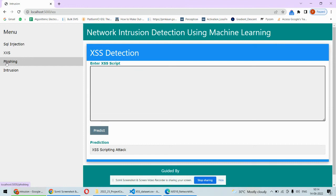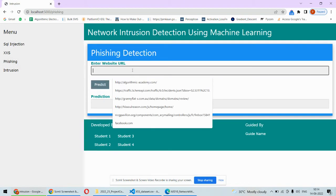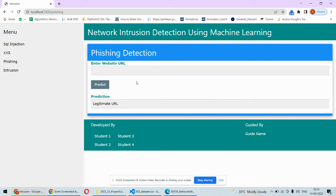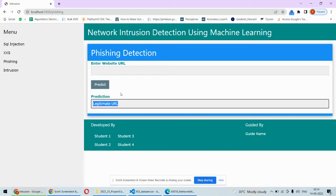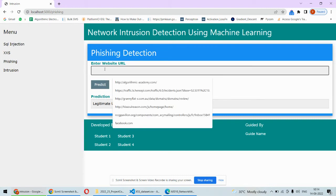Coming back to the next type of intrusion or attack, phishing website detection. Here you can put some website and check whether that URL is legitimate. This time it is a legitimate URL, not a phishing website.